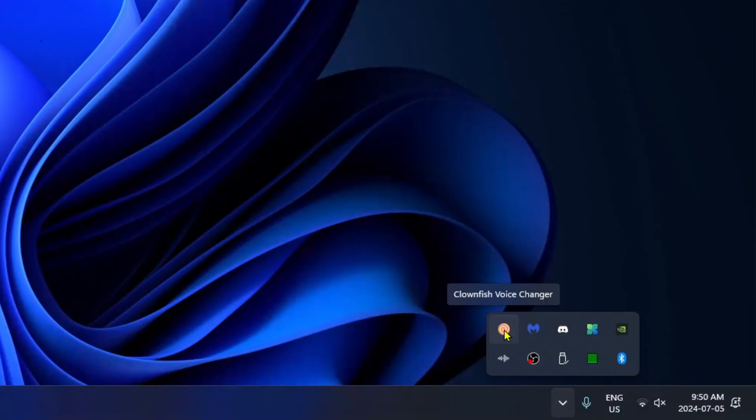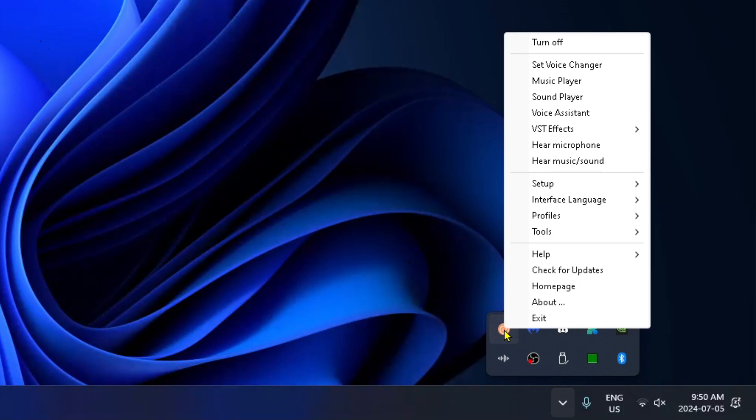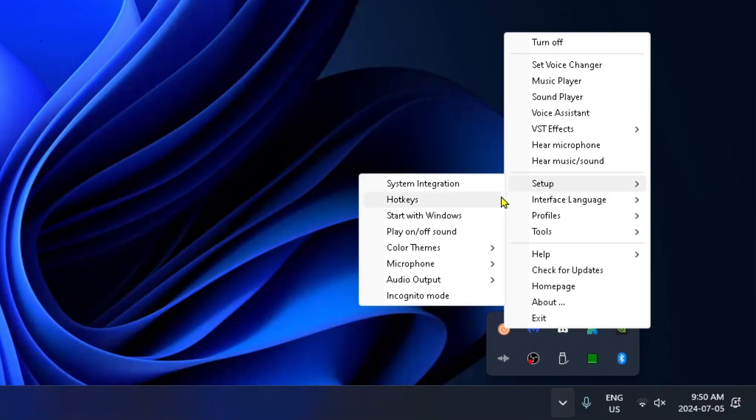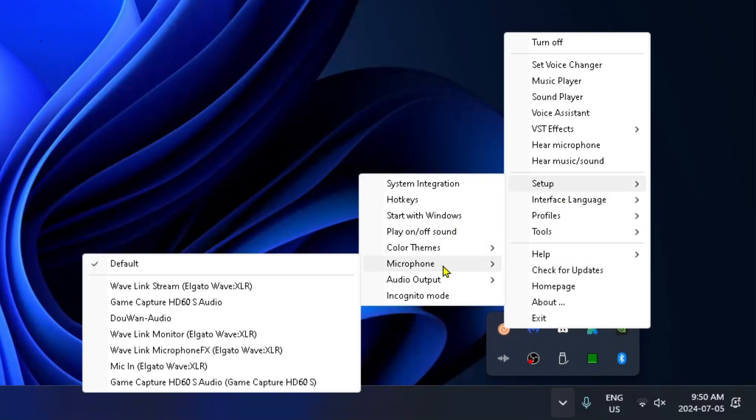Right-click on the icon and go to setup. Select microphone and ensure you're using the correct microphone.